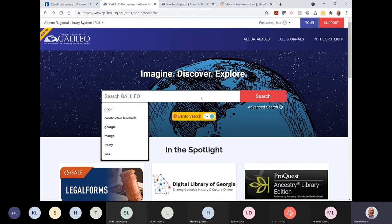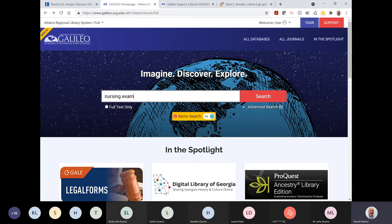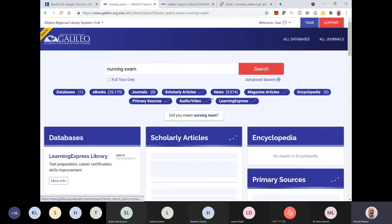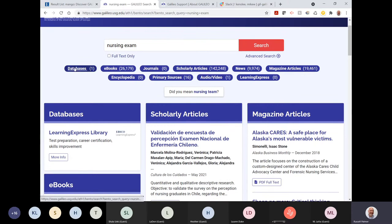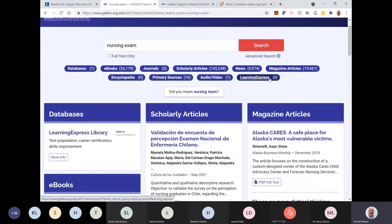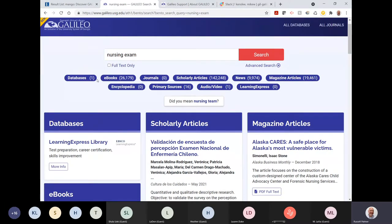Here's a fun example that shows a current flaw in bento. Someone searches 'nursing exam.' Great credit to Beth McIntyre who discovered this after a training session — it found the LearningExpress Library database, but because of a configuration issue we've already repaired, LearningExpress content is not yet surfacing in the bento search results. We'll be pushing that fix to the production side of Galileo soon, so that will change and will be a massive improvement.